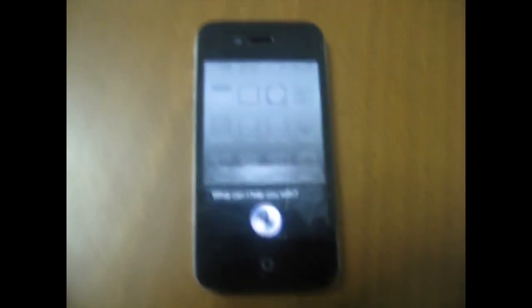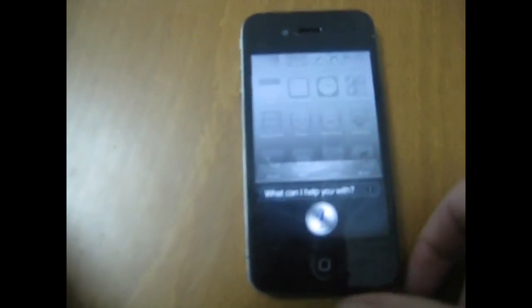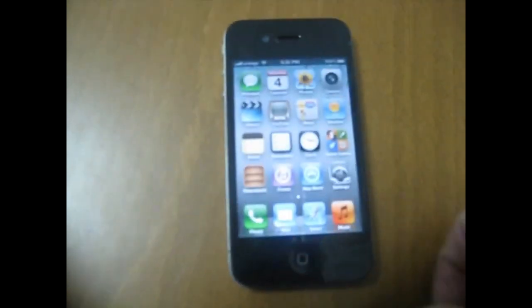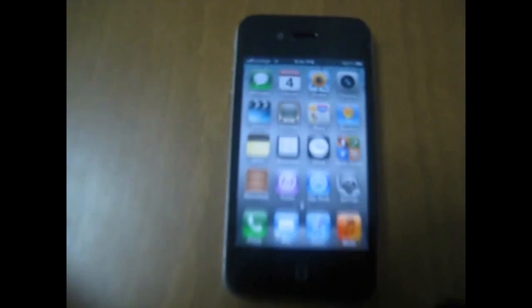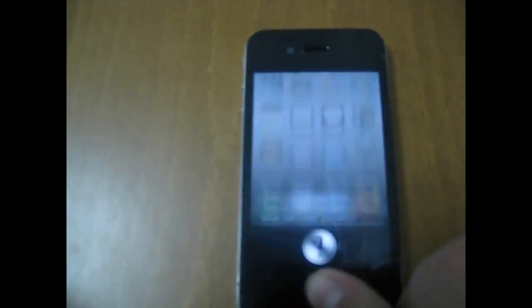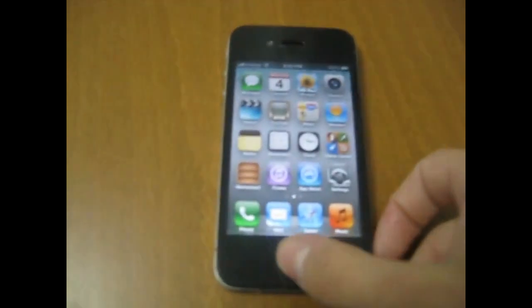She doesn't answer me yet, but soon she will work. Siri says: 'I'm really sorry about this, but I can't take any requests right now. Please try again in a little while.' Try again. Hi Siri.